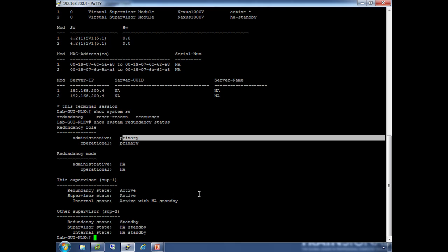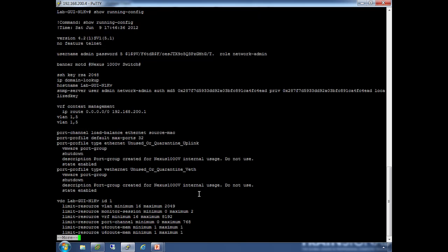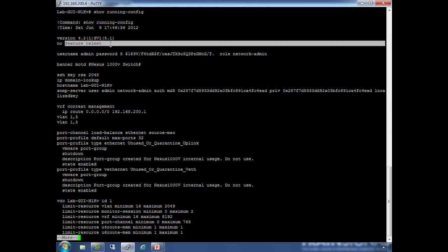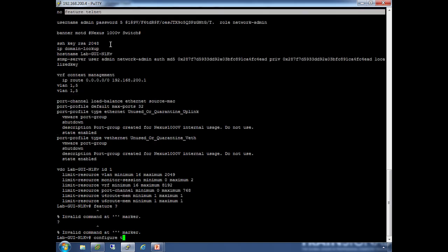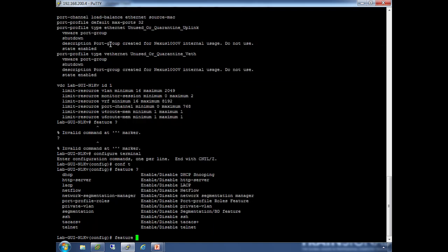If you want to see the configuration, do show running config. Starting at the top—no feature telnet. One thing that NX-OS does over the older IOS software is that not every feature is enabled. With IOS, everything was always running whether configured or not. NX-OS is different—you have to enable some things. Some are on by default, but a lot are not. The reason for that is less CPU use, less memory, less attack surface, and so on. If you want to turn on telnet, you have to enable that feature through the feature commands. First, go to configuration mode—config terminal or config t—then you use the feature command.